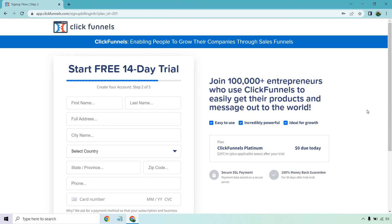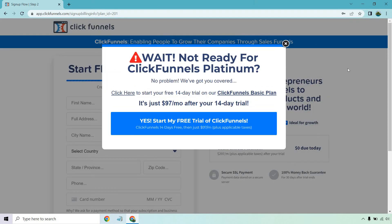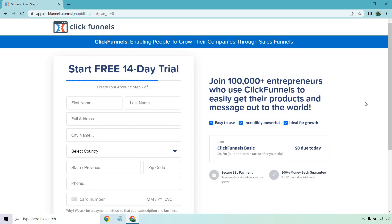However, if you did want to start with the $97 per month plan during your trial period, there's a neat little trick you can do where if you take your mouse and move it to the top — I believe you have to be on desktop — it'll say 'Click here to start your free 14-day trial on our ClickFunnels basic plan.' If you click on that, you'll be taken to a page for the free trial on the $97 a month plan. So that's going to be up to you.